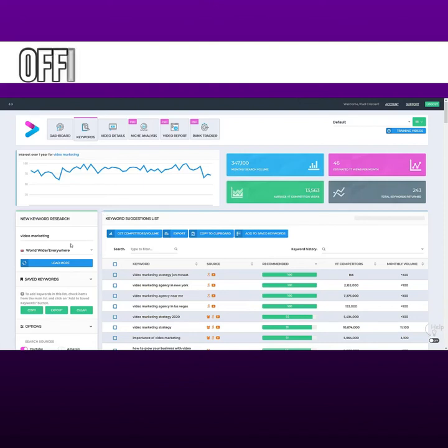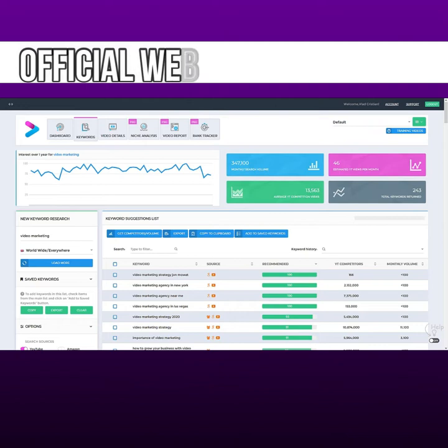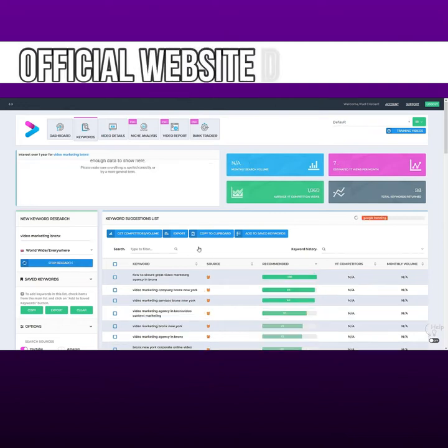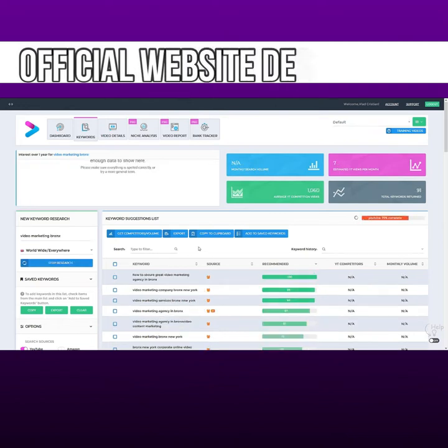Hey guys! Let's say I'm trying to rank a video for a video marketing company from Bronx. We type in Video Marketing Bronx and we hit Research Keyword.